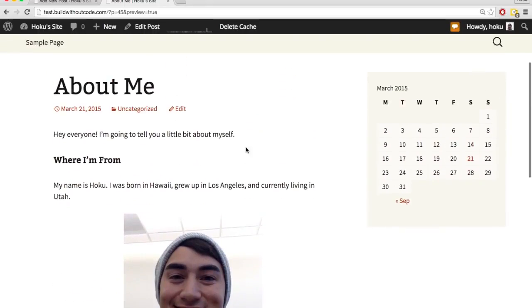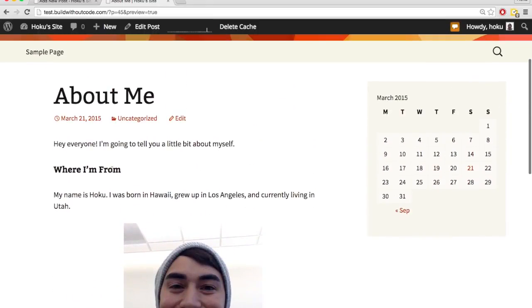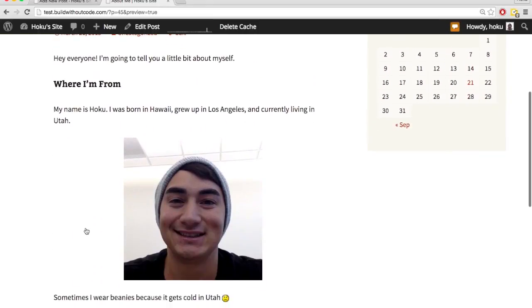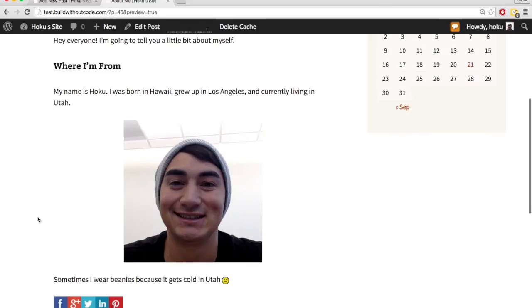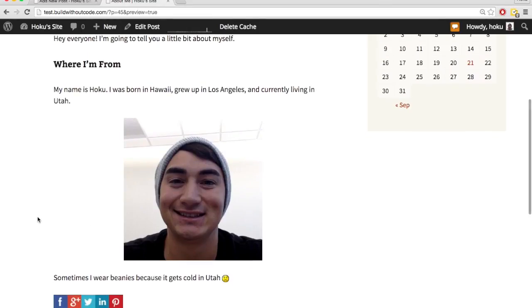And okay, so I've got some text, done some formatting, added a picture, starting to look how I want it to.